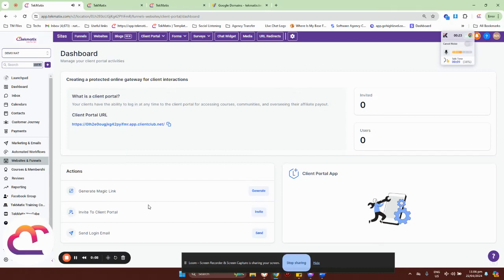Hey guys, in this tutorial I'll show you how you can update your Client Portal link.